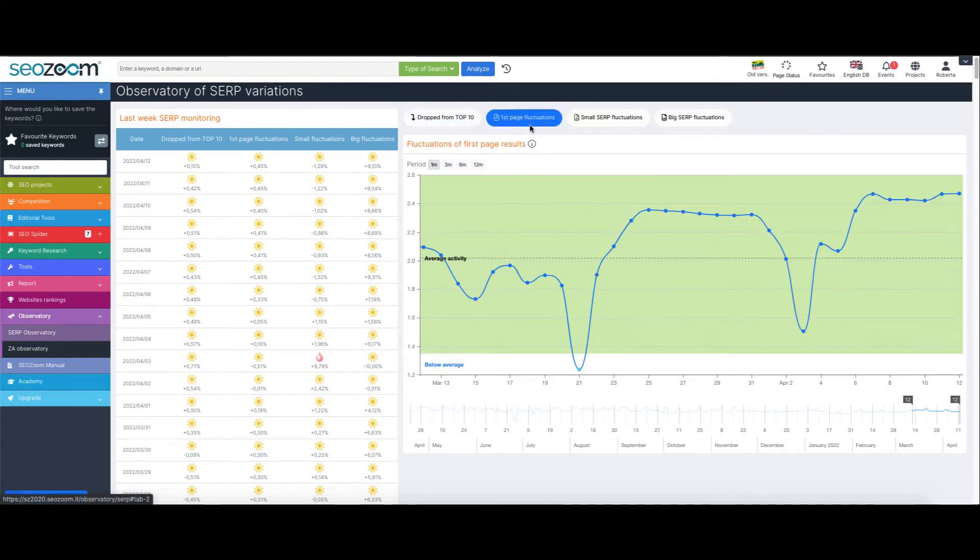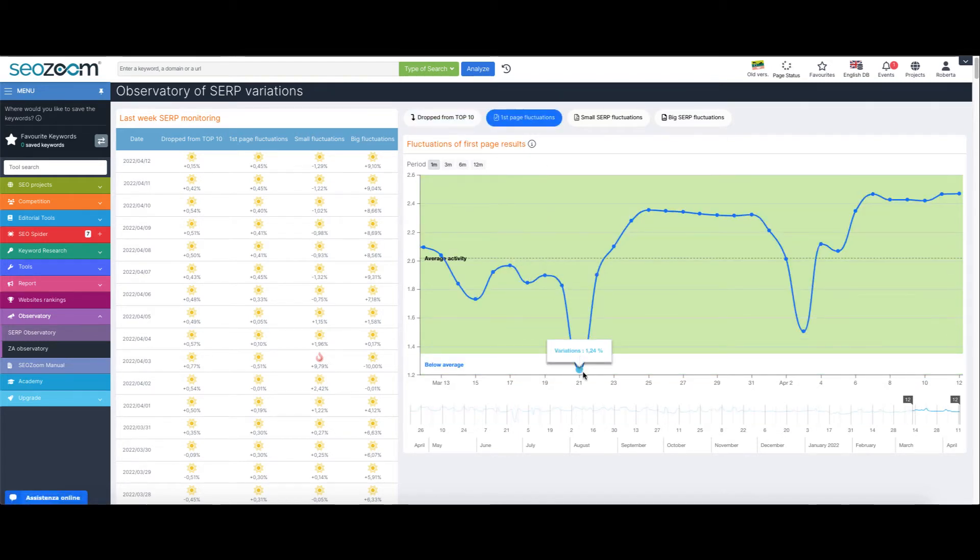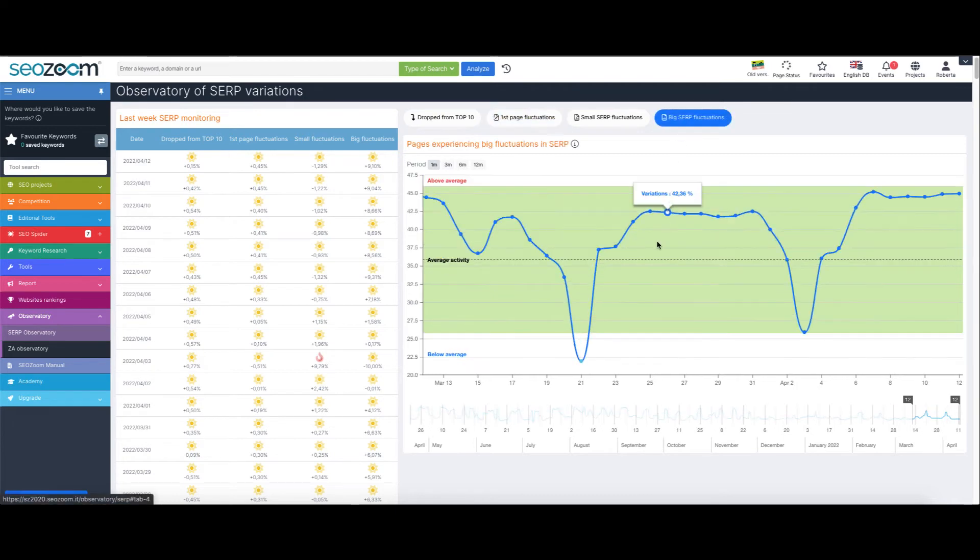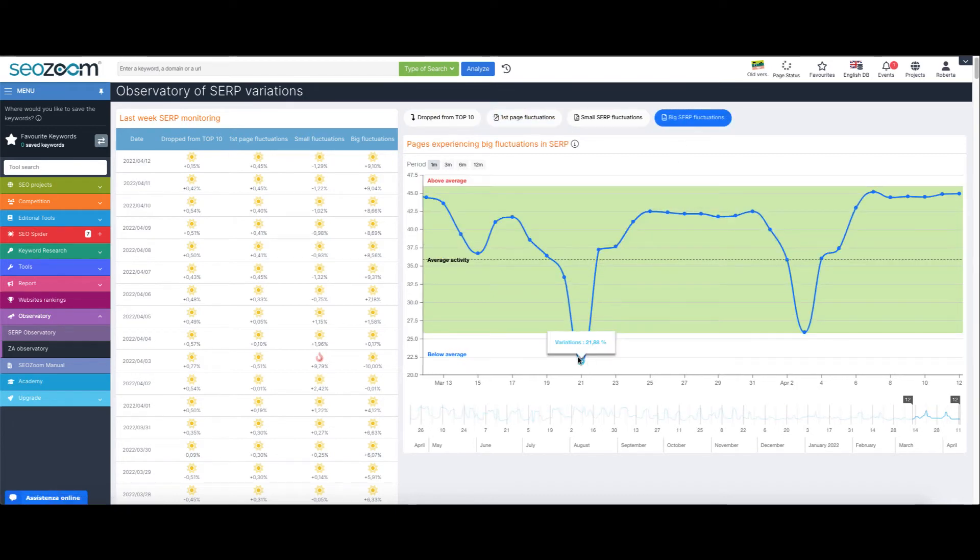If the dot is green instead, the activity should be considered as low compared to the average percentage of fluctuations.